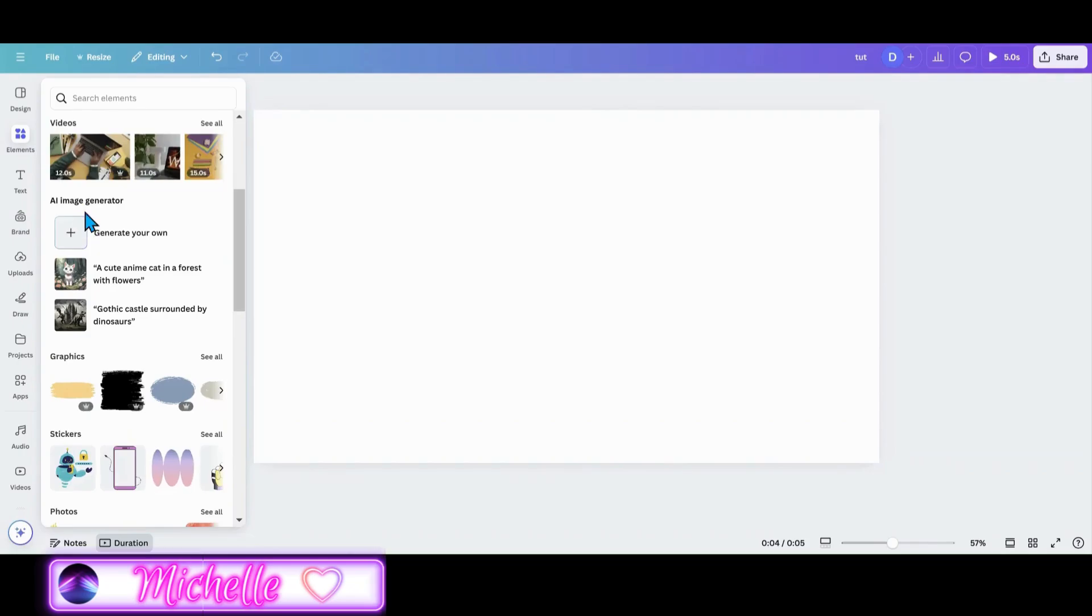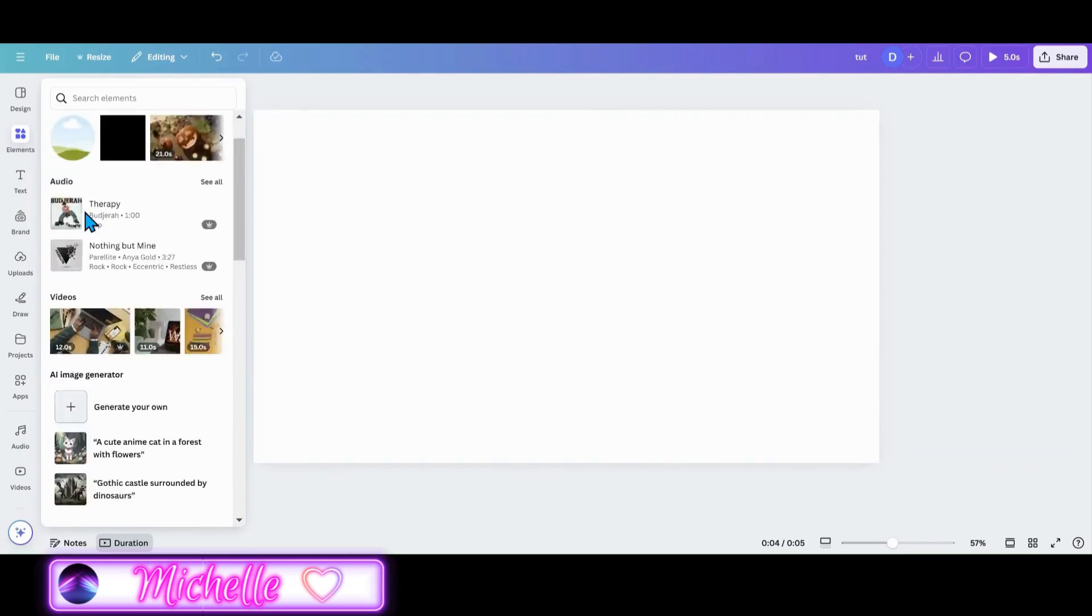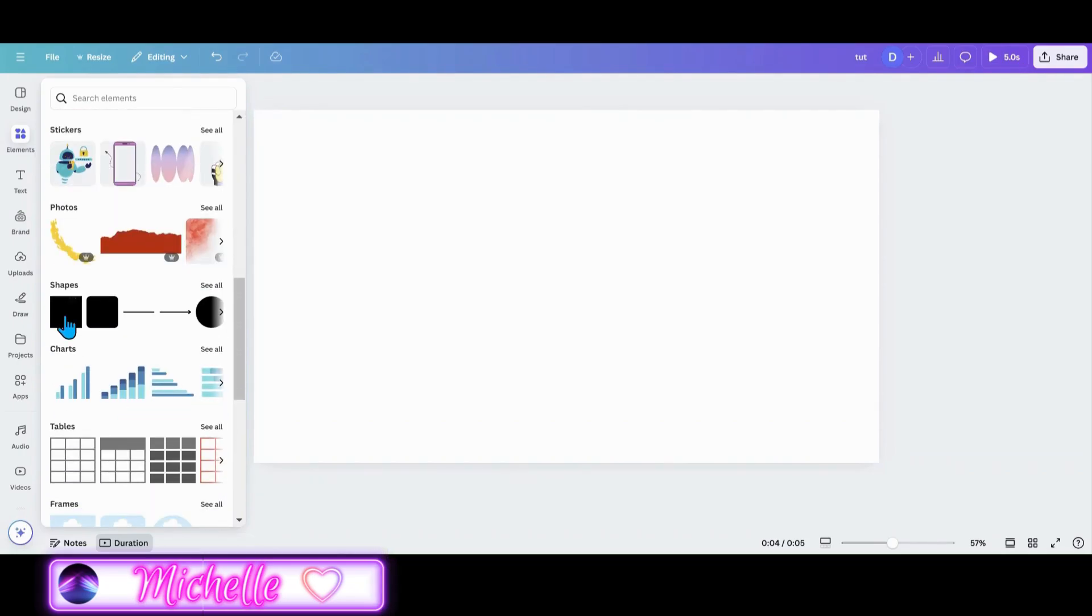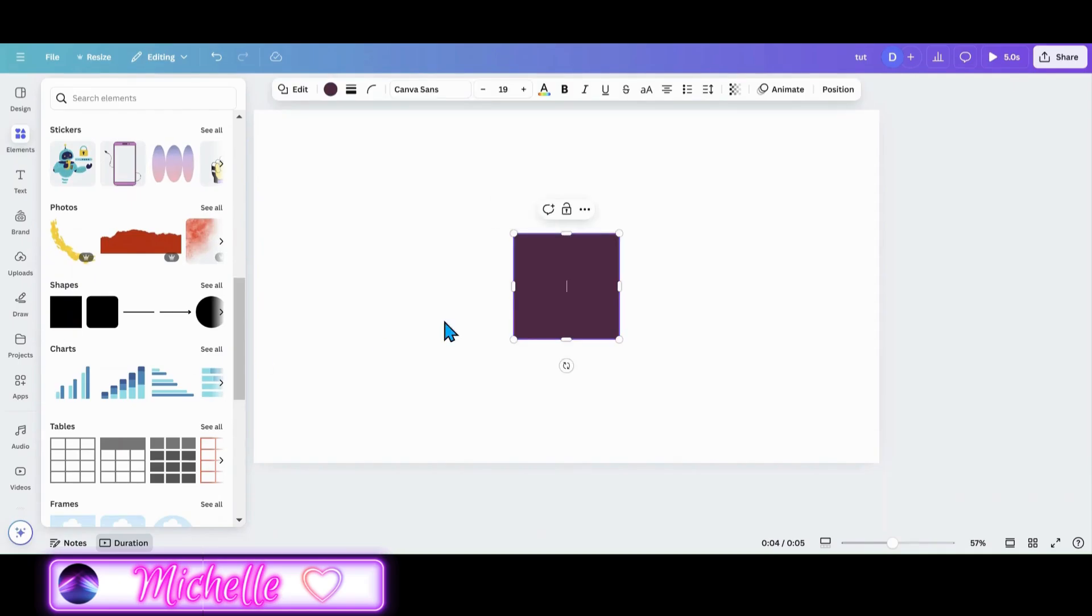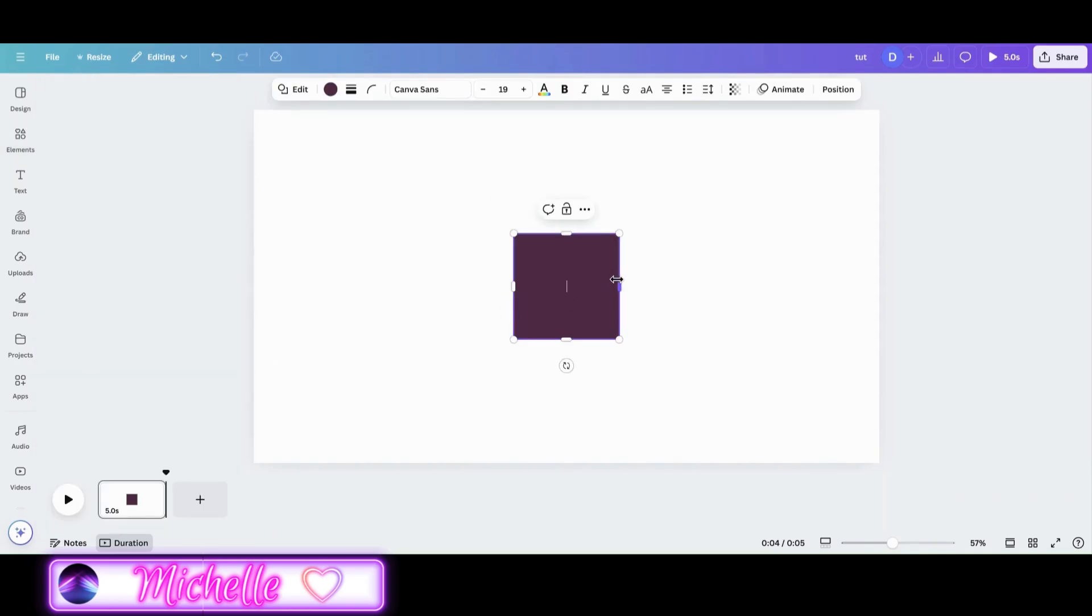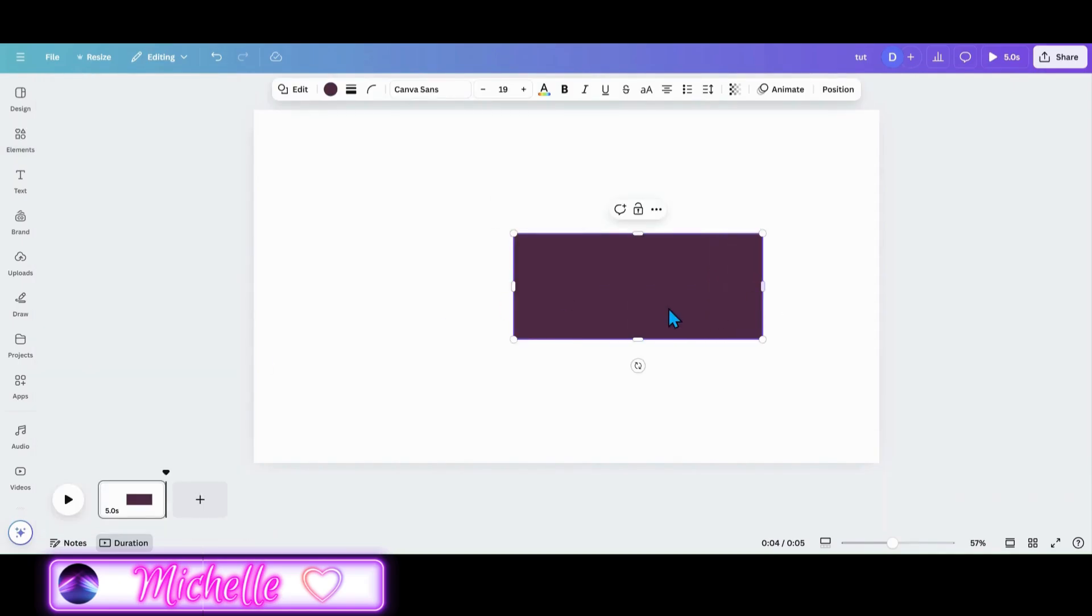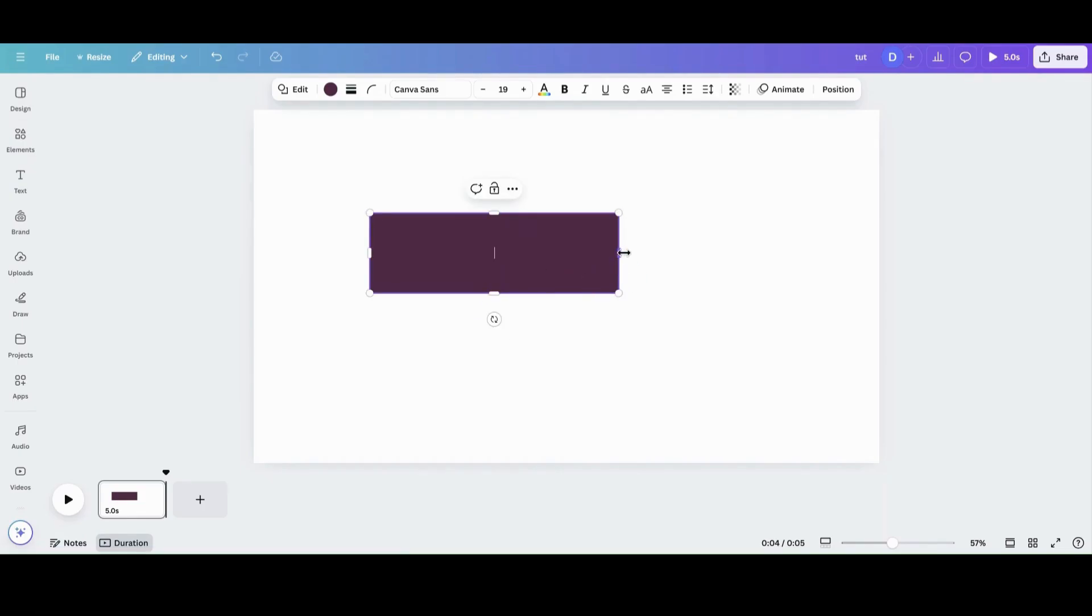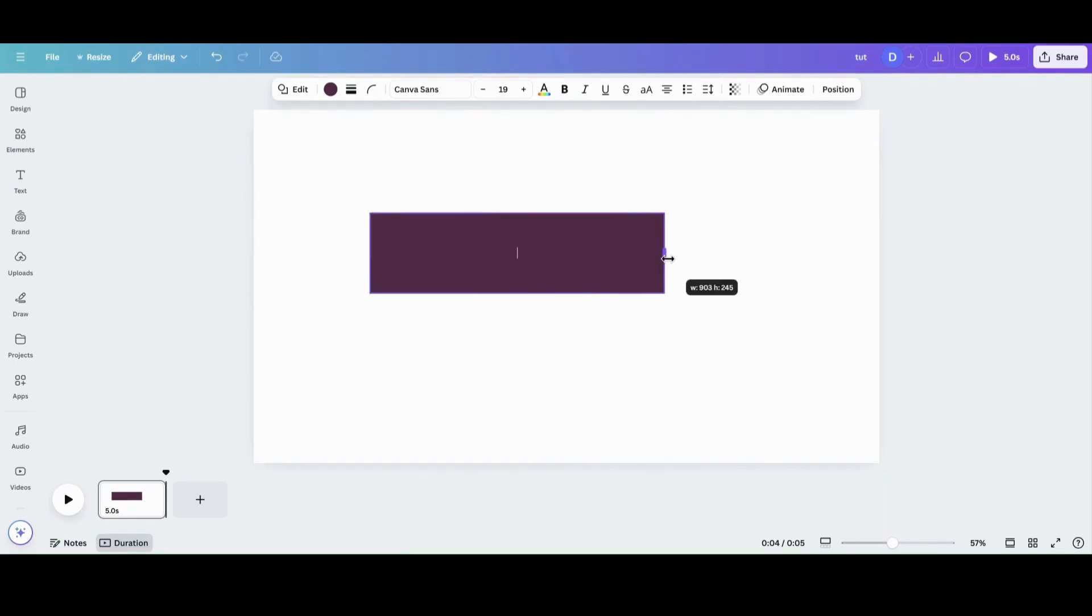So what I'm going to do is go ahead and grab a square. Let's head down to shapes. I'm going to grab a square and I'm just going to make it into a rectangle. You can make it as long or short as you need.